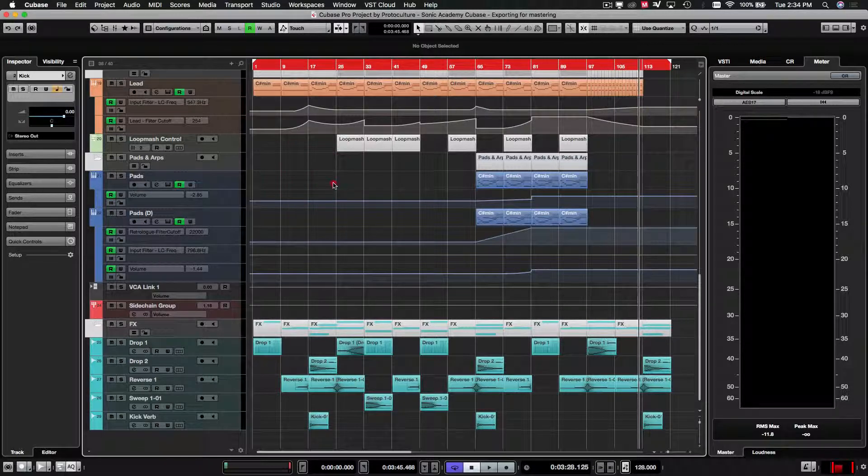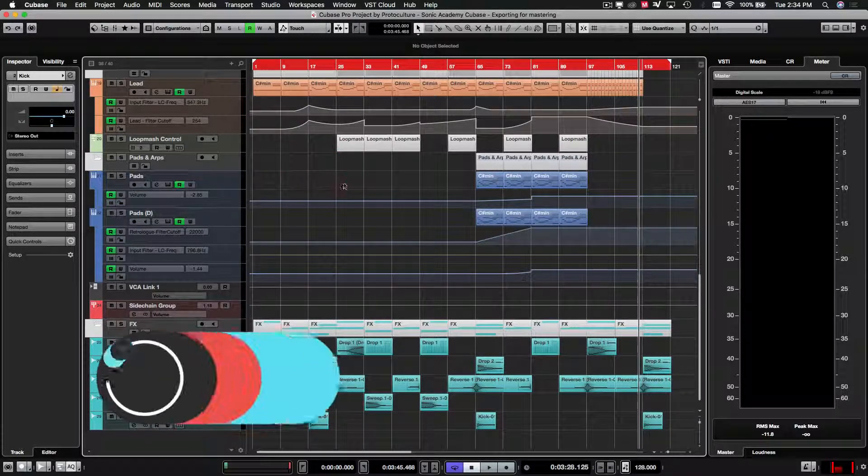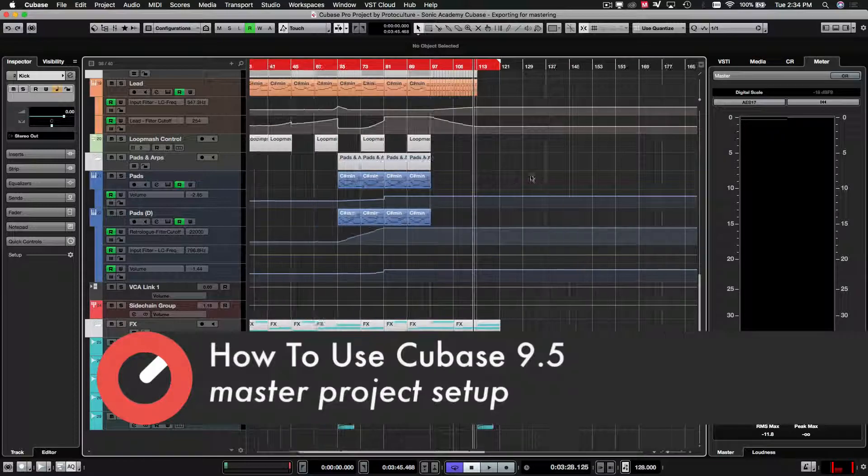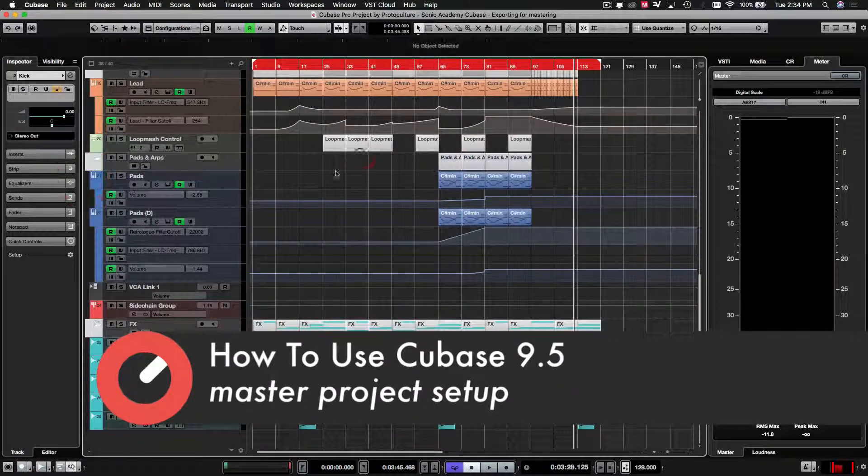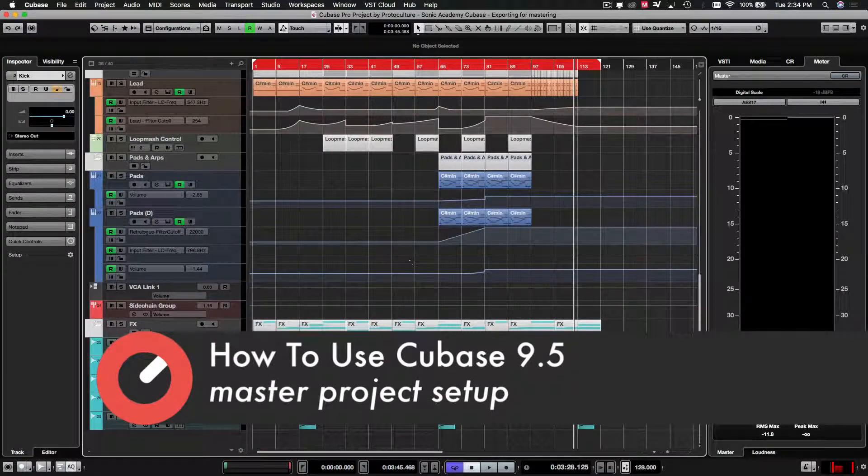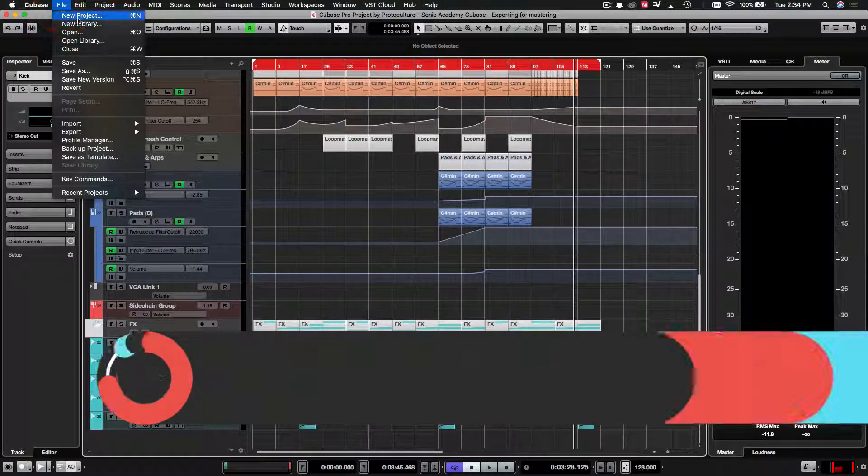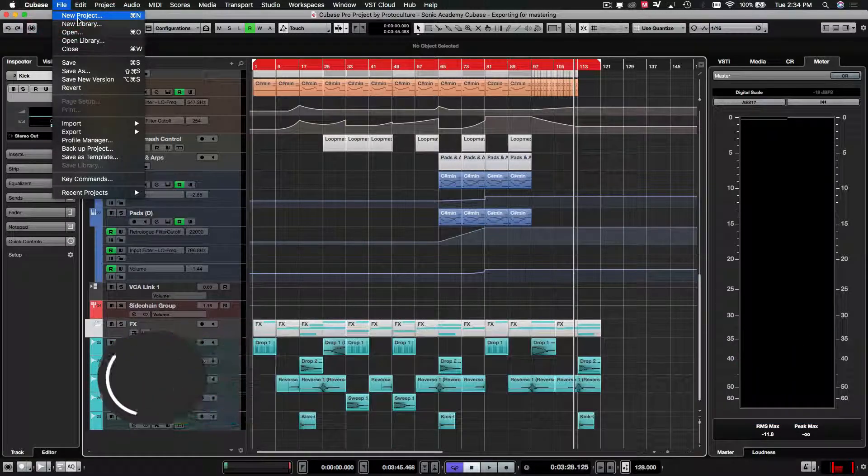Alright, welcome back guys. We are just about to get set up for mastering our final project. We're not going to be doing the mastering in this project that we have and I'm going to explain to you why now as we set this up.